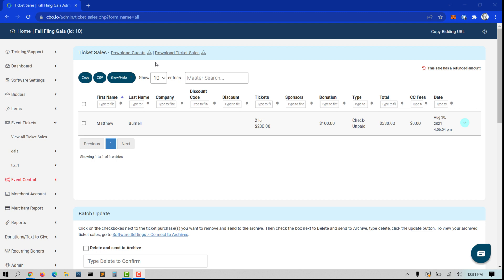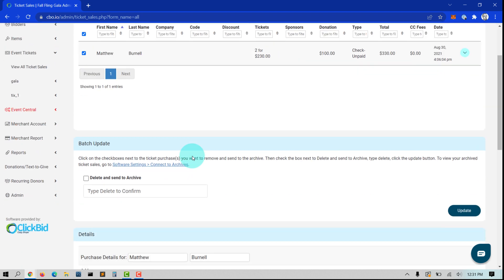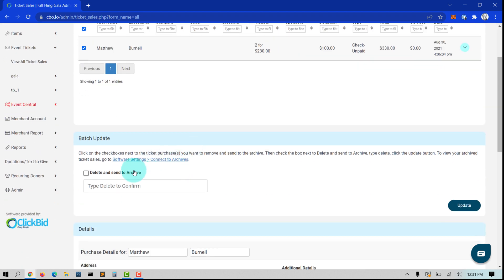Once your event is over, you can remove and archive all of the ticket purchases by clicking show all entries at the top of the page. Click the top toggle button to select all entries together, scroll to the bottom of the page, and click Delete and Send to Archive under the Batch Update section.